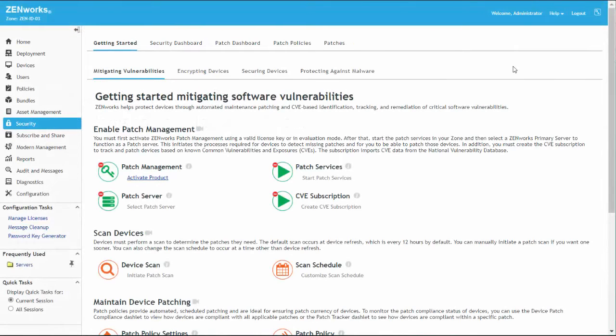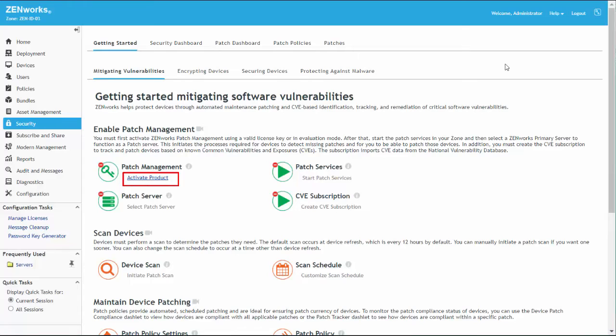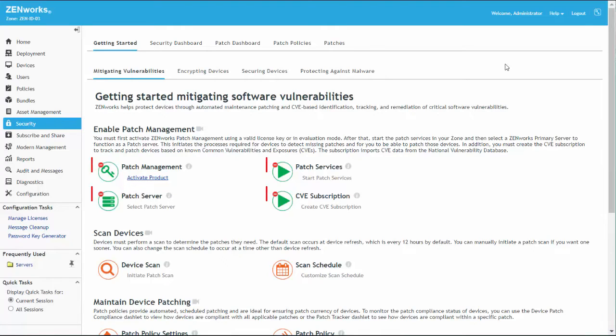From the Getting Started page for mitigating vulnerabilities, we currently only have one active link in the Enable Patch Management section. As we progress through this configuration, working from left to right, more links become active. We'll also see the status icons change from red to green as we complete each configuration section.